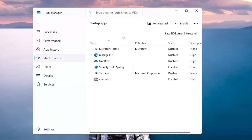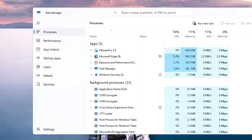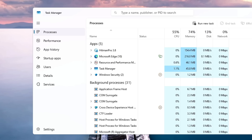Windows 11 has a feature in Task Manager called Efficiency Mode, which reduces CPU resource allocation to background applications to improve overall performance. Generally this is a good feature, but sometimes Efficiency Mode can slow down tasks that are actually important to you, making things perform worse than expected. If you're having performance issues with a specific application, open Task Manager and make sure it's not running in Efficiency Mode.